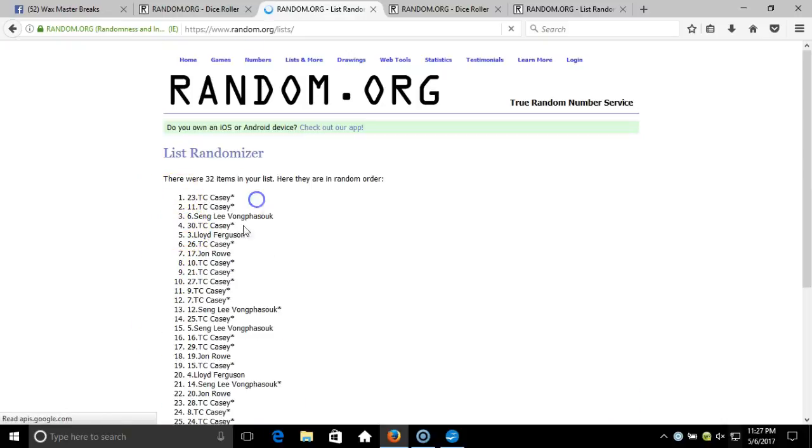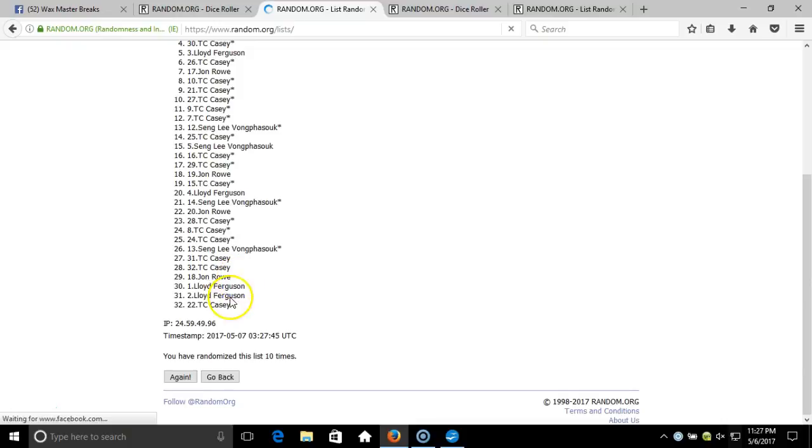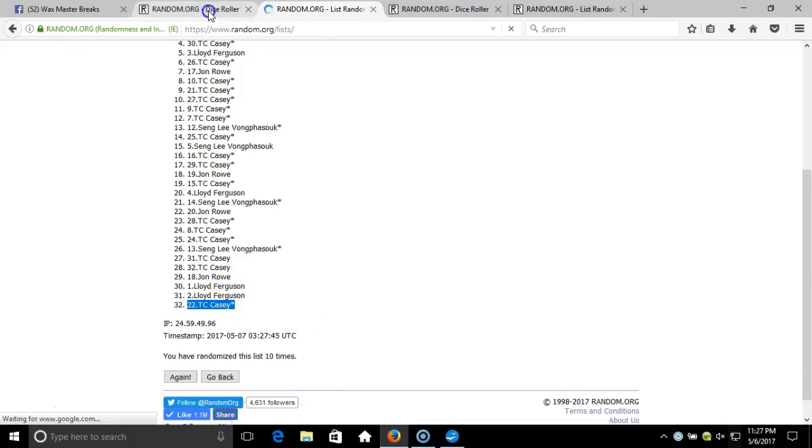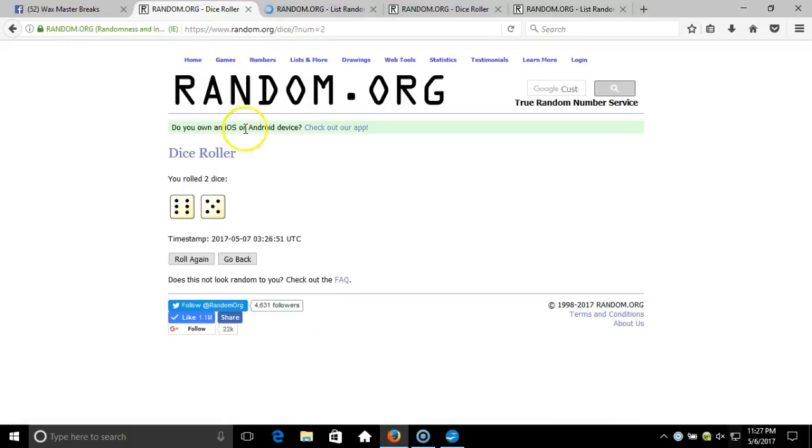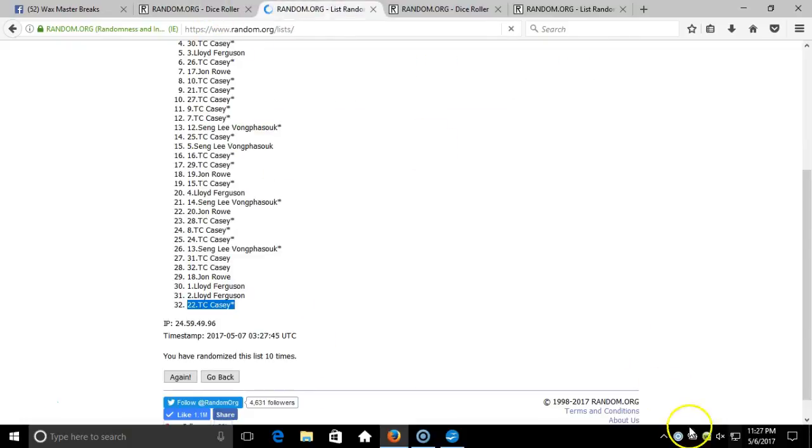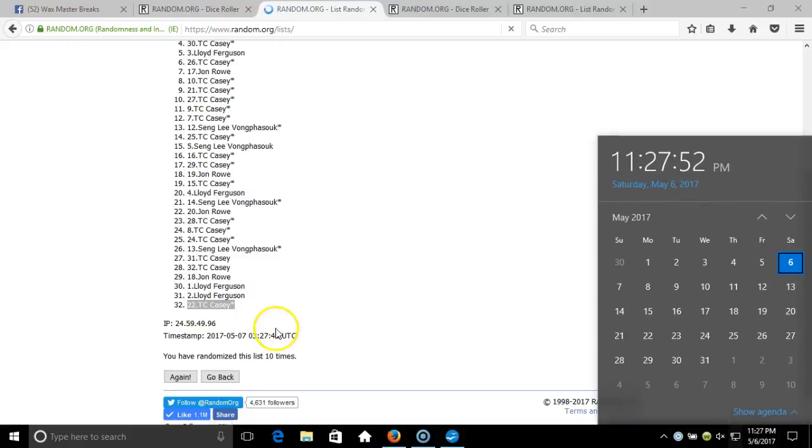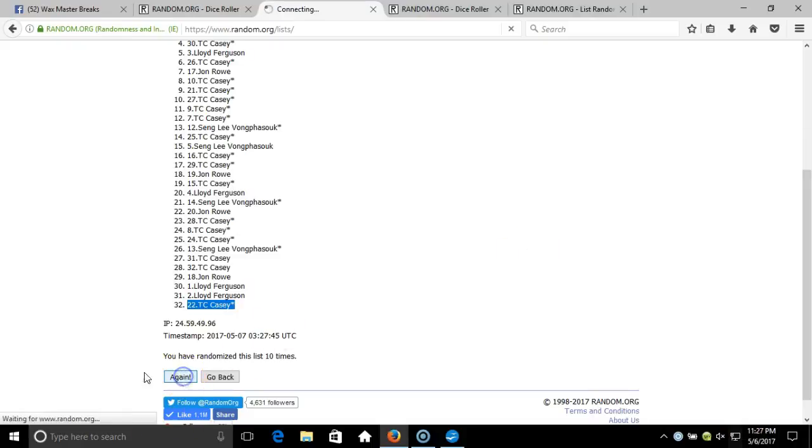Ten. After ten times we've got TC on top, TC on the bottom. After ten times, our dice roll is eleven. This will be eleven, final randomization. Timestamp is 11:27 PM Eastern Standard Time, New York. Eleventh time.